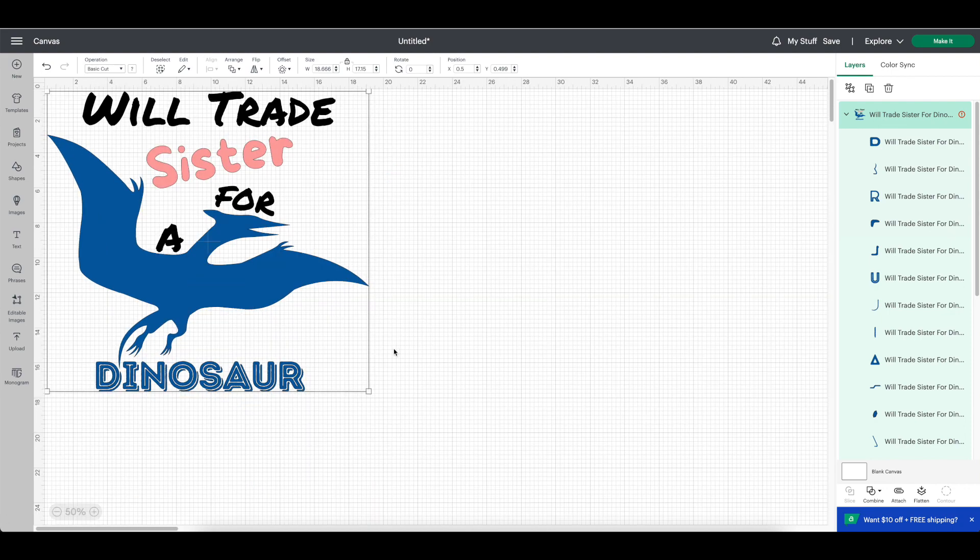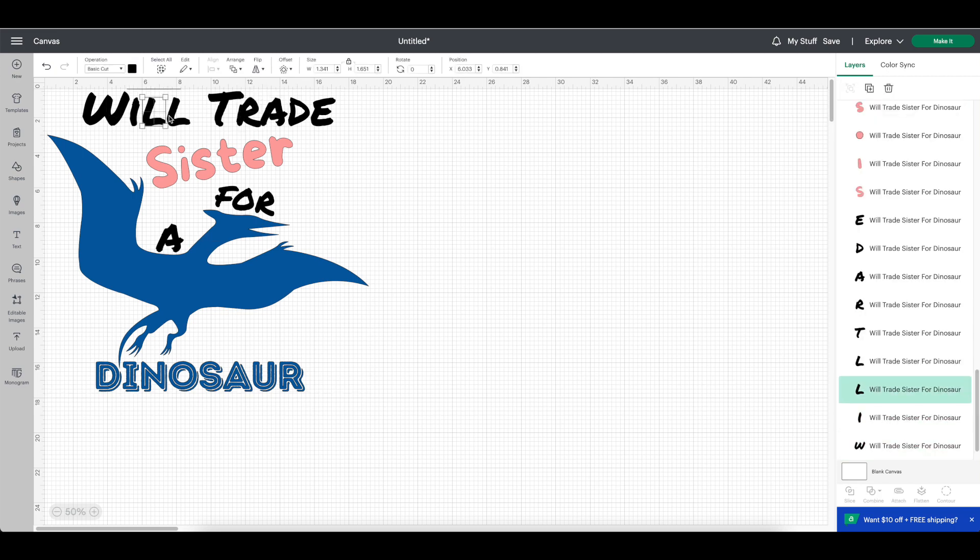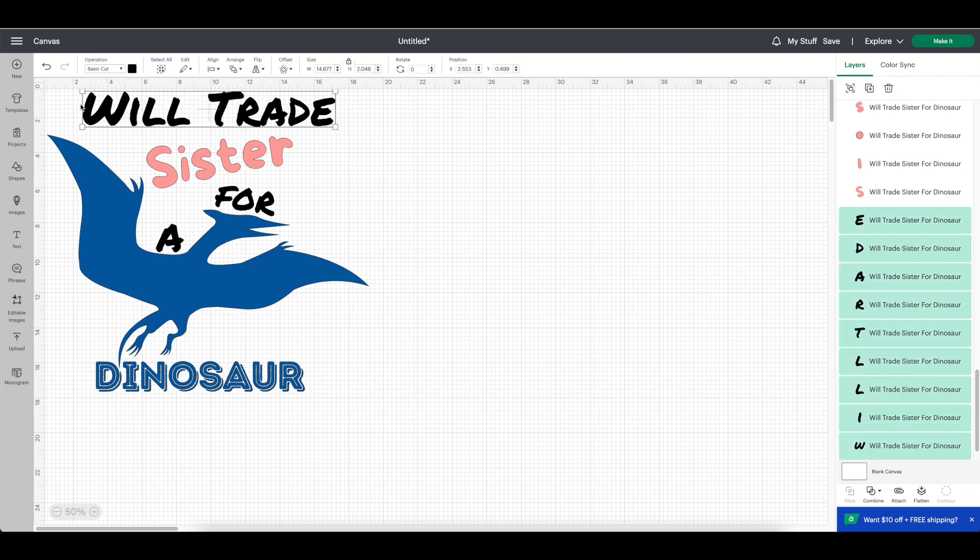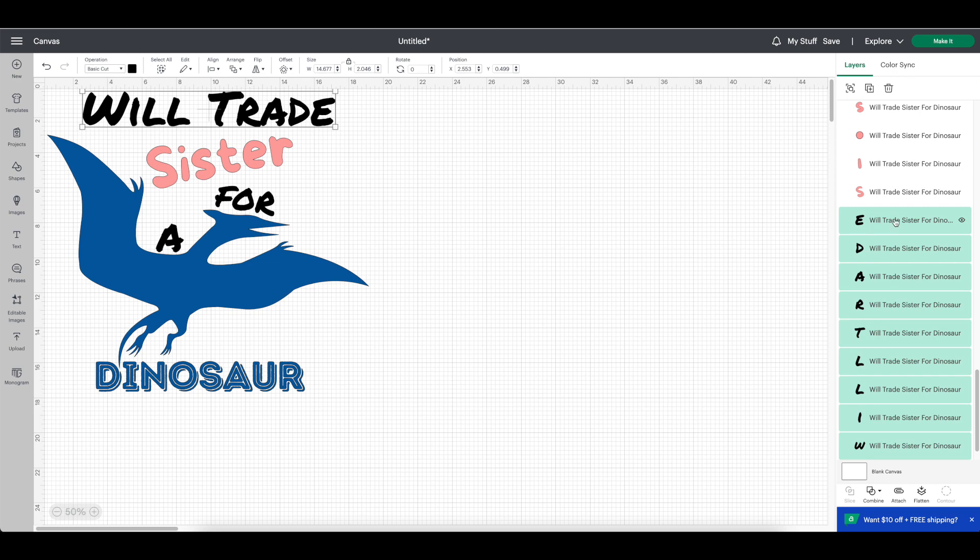Everything will be grouped together when you first get into canvas. To see your whole design, zoom out by clicking the minus button at the bottom left hand side. Click ungroup and when you click on some of the words, you'll notice that the letters are not all connected. So you'll want to make sure you select the letters of all the words for each section by taking your mouse and dragging over the words that you want to select.